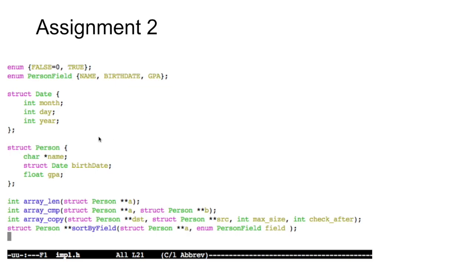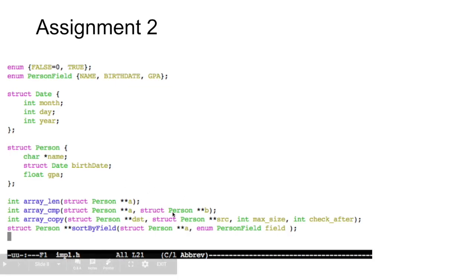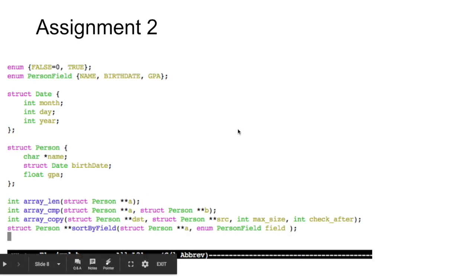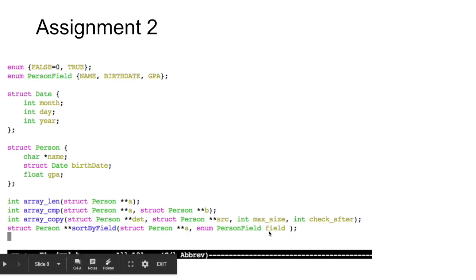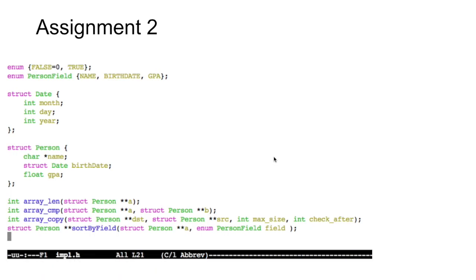Here's the definition of the person structure. Person is a char star for a name, a substructure, a date. A date is a month, day, and year, and then a float for the GPA. And here are the definitions of the functions. And there's the enum that lists the name, the birthday, and the GPA. These are just defined so that you can call the sort by field function with that enum to tell it what to sort by. That's really it.